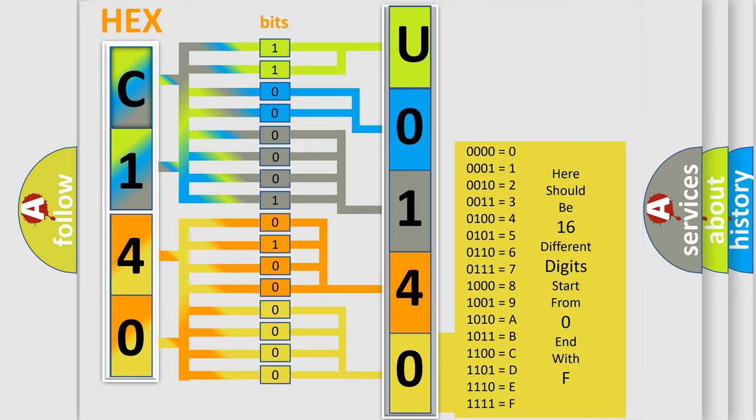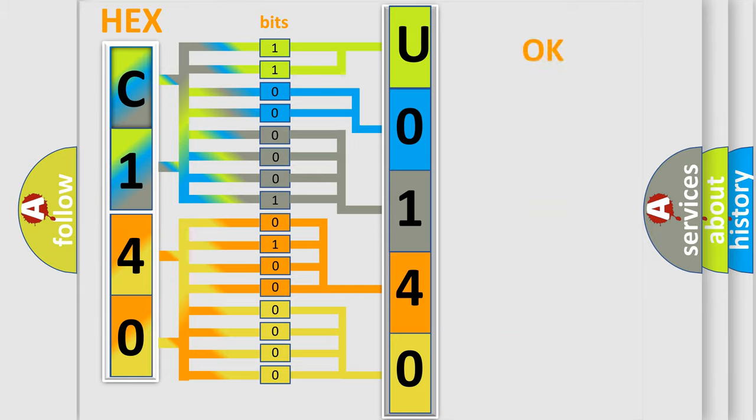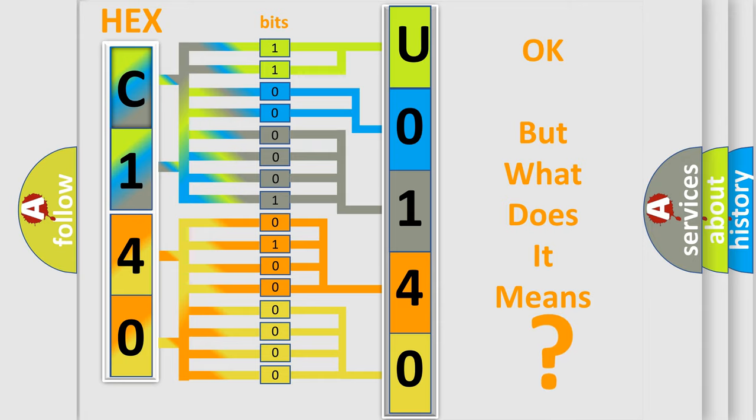We now know in what way the diagnostic tool translates the received information into a more comprehensible format. The number itself does not make sense to us if we cannot assign information about what it actually expresses.